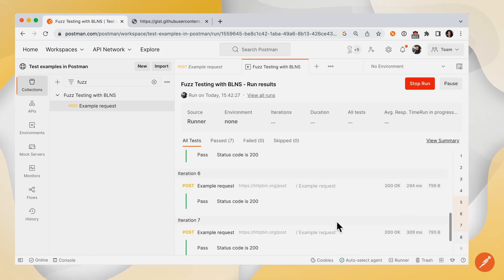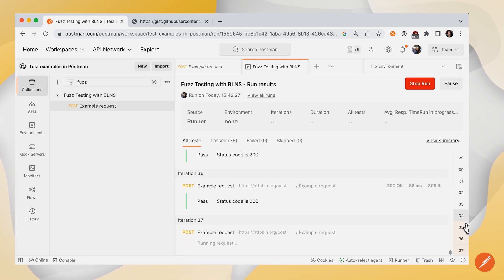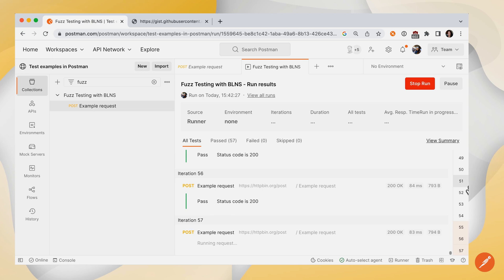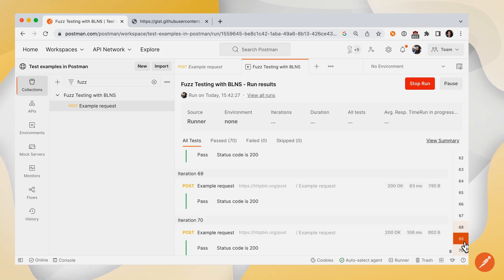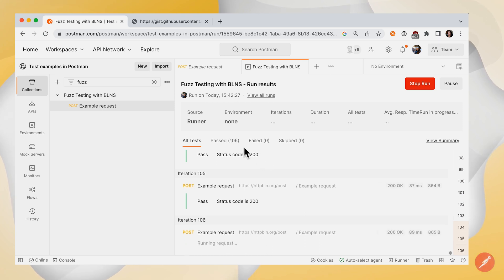So here's the runner running through all of the iterations. It keeps running that same example request, but pairing it with different types of data. You can see that I did have one test that was written. Status code is 200. And so far, everything's passing.